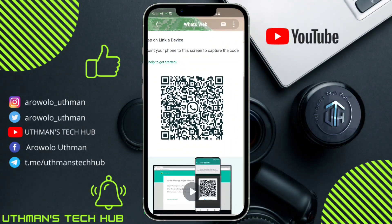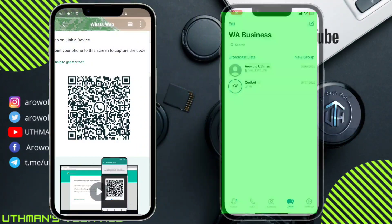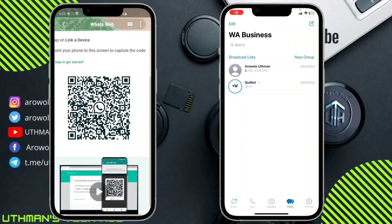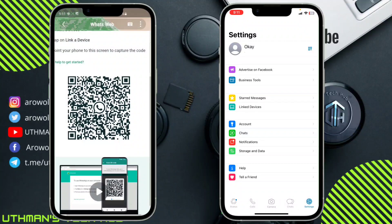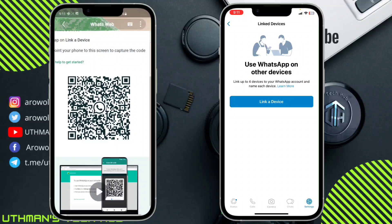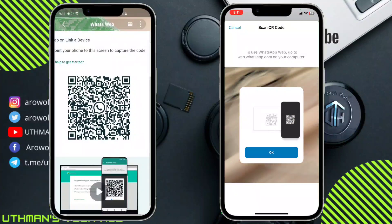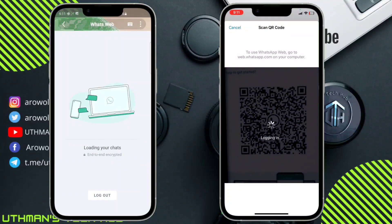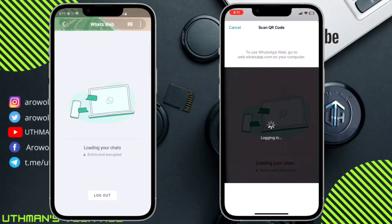On the WhatsApp account you want to link, head over to your Settings. You are going to see 'Link Device' — if you are on Android you will find it in Settings as well. Click OK and then click 'Link a Device.' Verify your Face ID and then scan the QR code shown on screen.